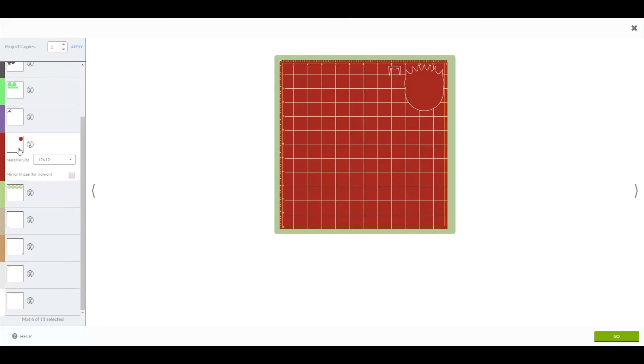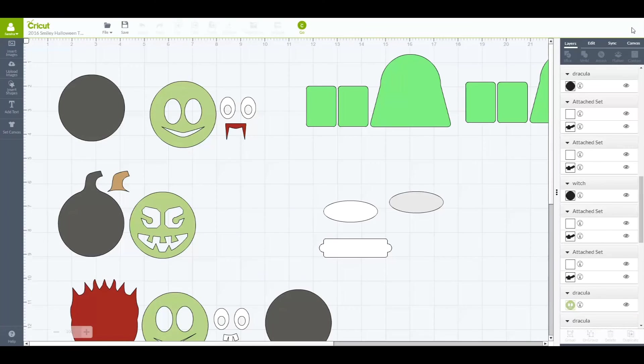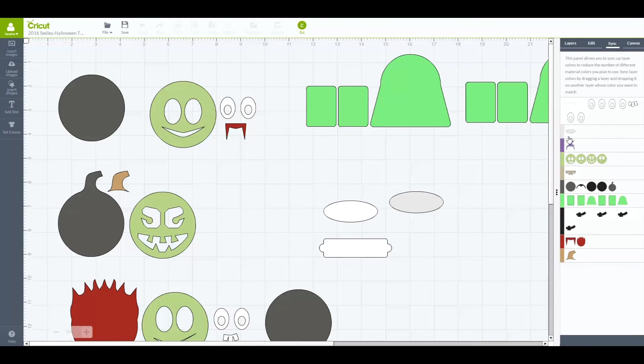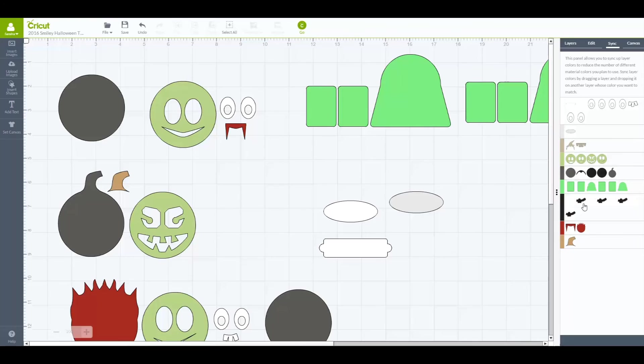Like I said, the quicker way, and a lot of people do it if you know which colors you're going to be doing is to come over here and use the sync and just sync them all one color.